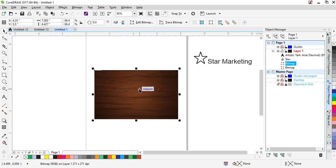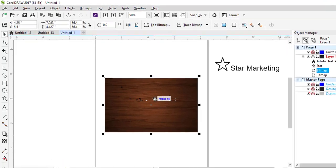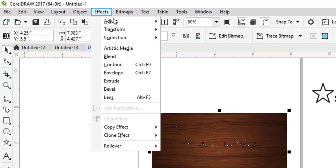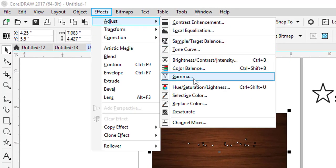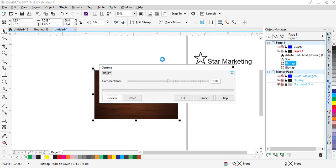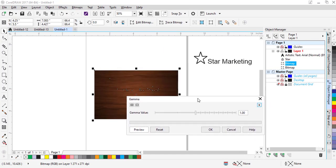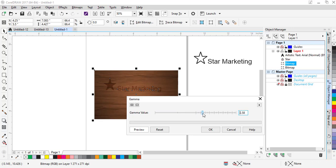With the upper bitmap selected, go to Effect, then Adjustment, and select Gamma. I will increase it a little bit so it will be more brighter. If you increase it too much it looks too bright and not good — around 1.38 is okay.